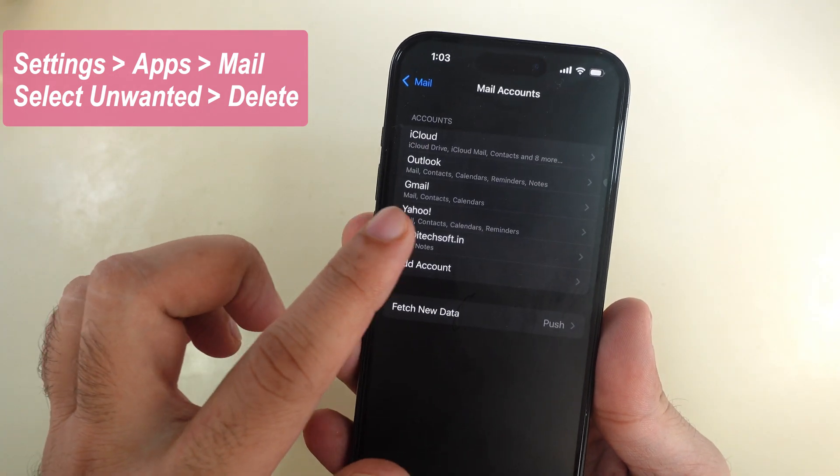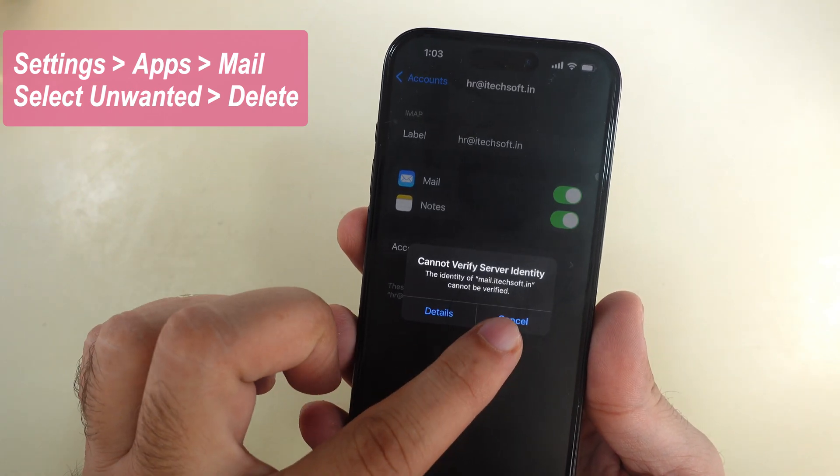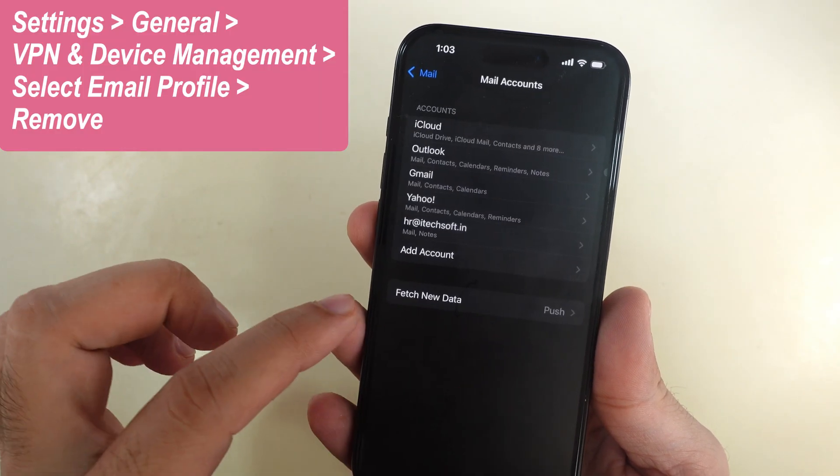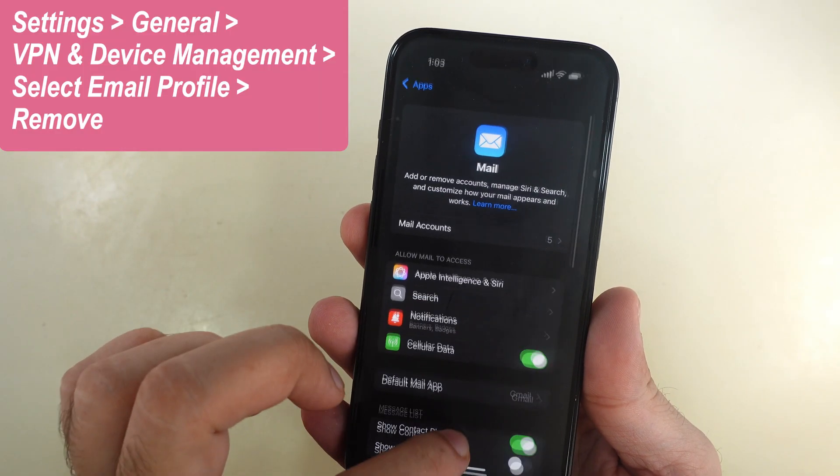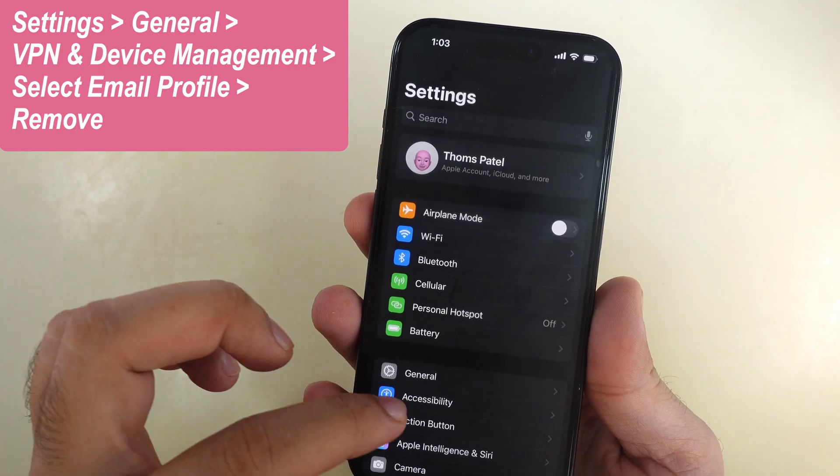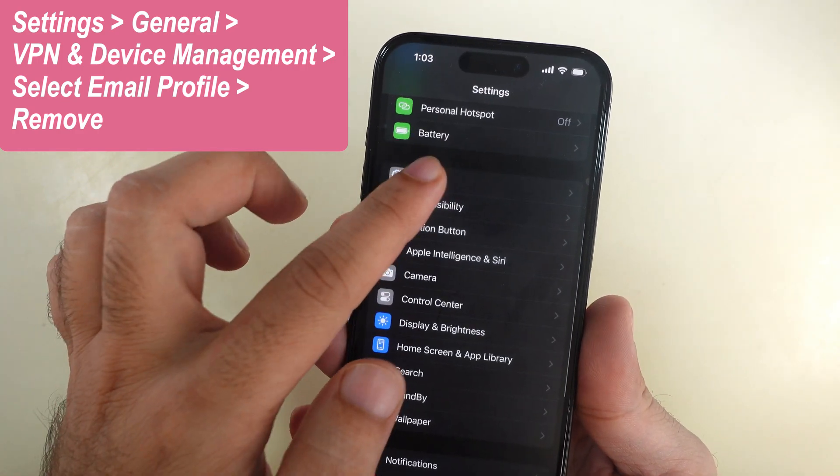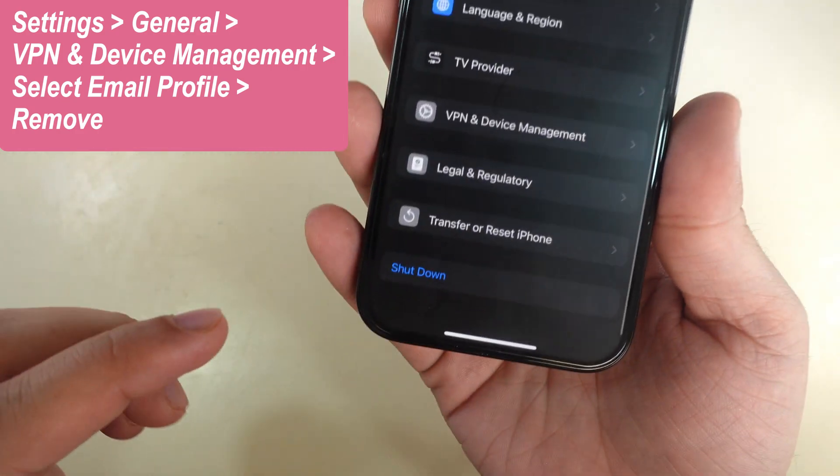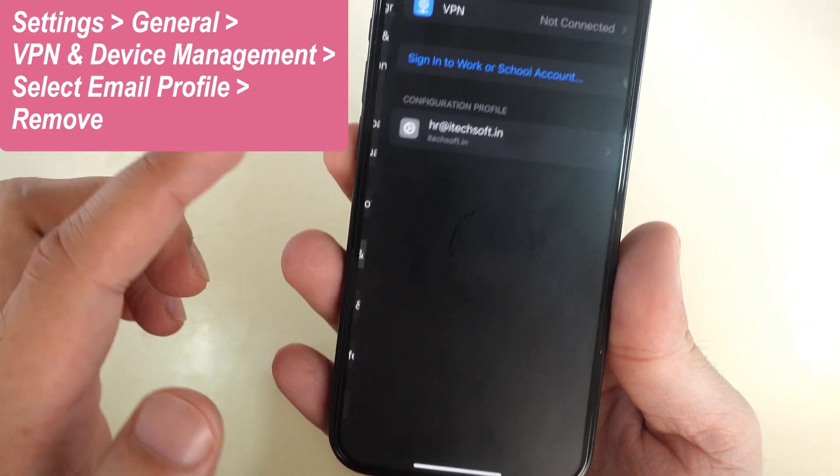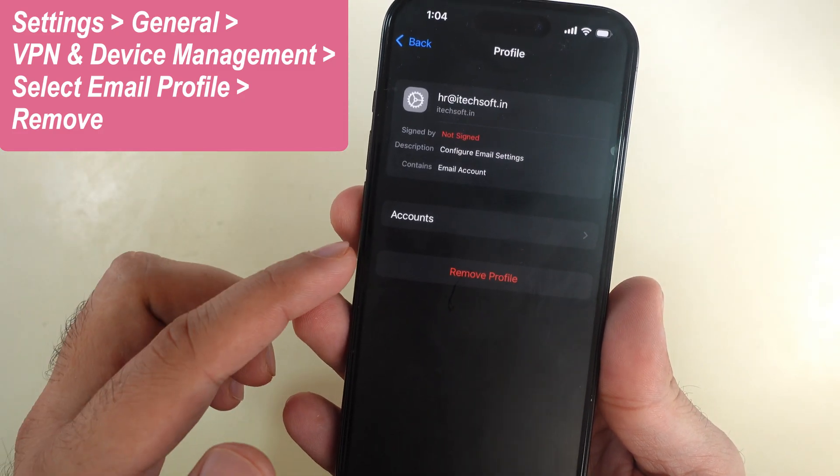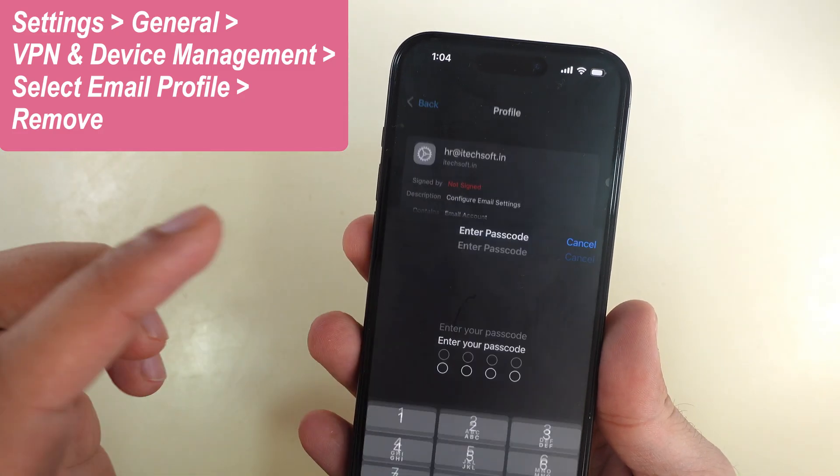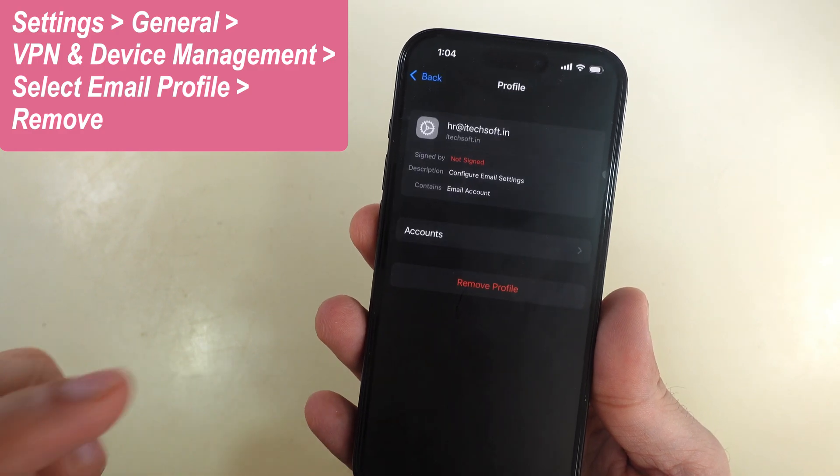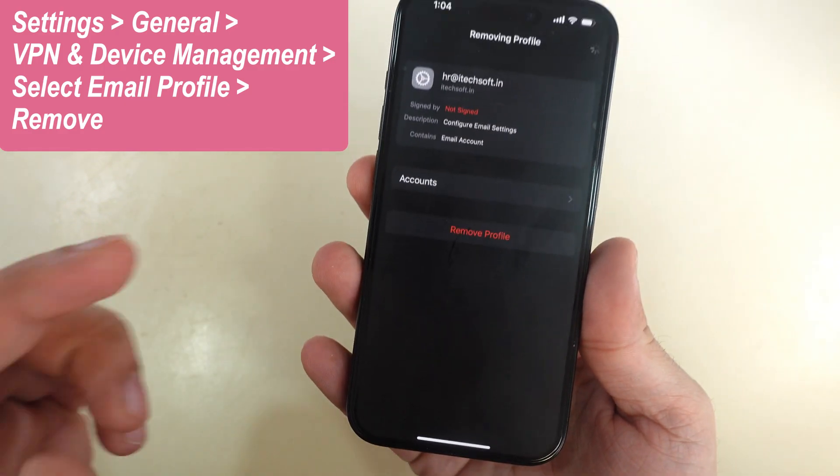Otherwise, delete the email account setup profile from Settings. Open the Settings app on your iPhone, scroll and tap General, then scroll to VPN and Device Management. Tap on the configuration profile and remove it to delete email account details and stop the pop-up for cannot verify server identity.